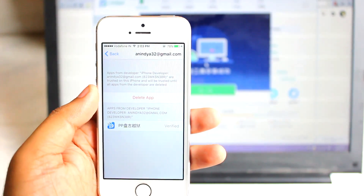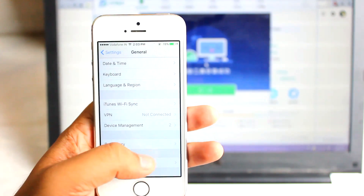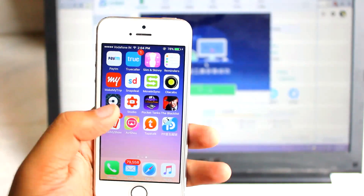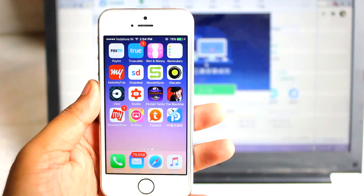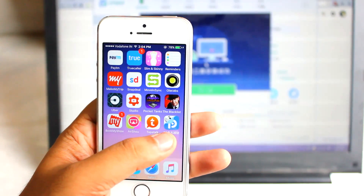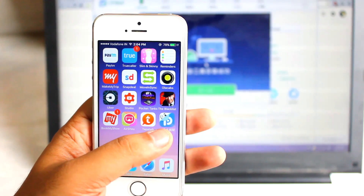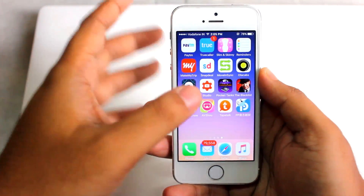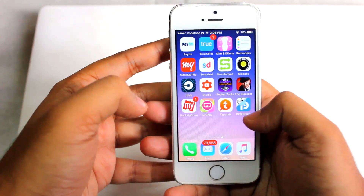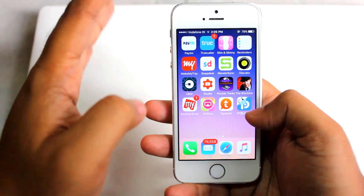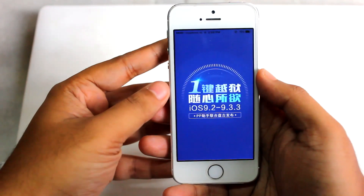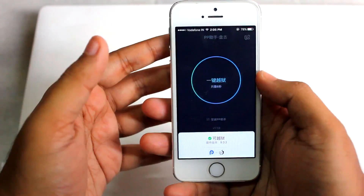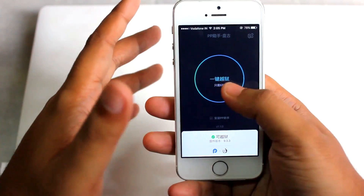Once the application gets verified, go to your home screen and you'll see the new PP jailbreak application. Open the application — this is where we jailbreak our device. Once inside, hit OK on the notification pop-up and you'll see a circle on screen.